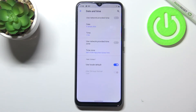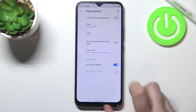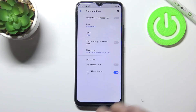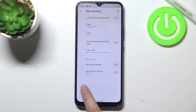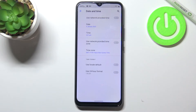Under the time we've got the time format. Right now we are using the local default, but we can set it manually. Simply tap on the switcher and decide if you want to use 24-hour format or 12-hour format just by tapping on the switcher.